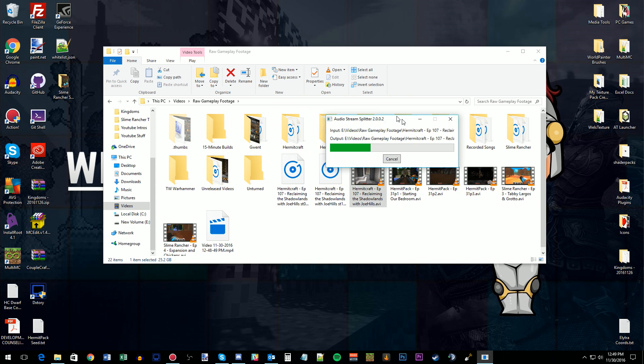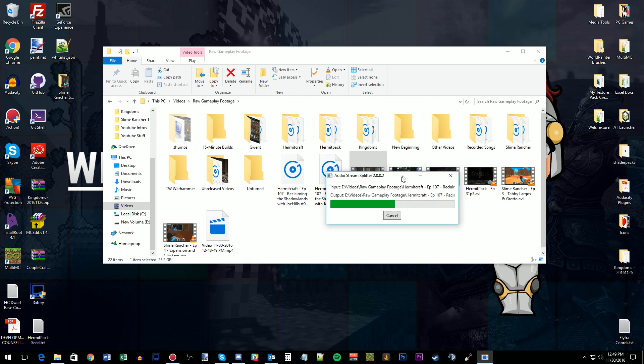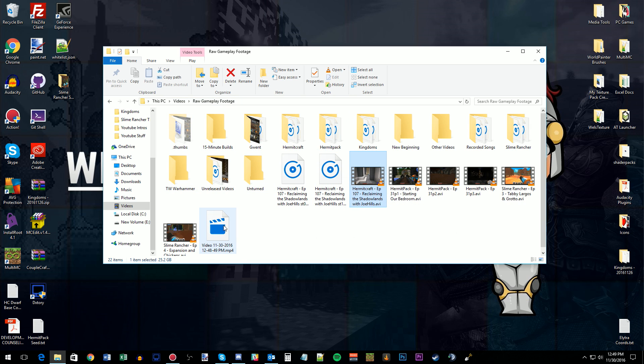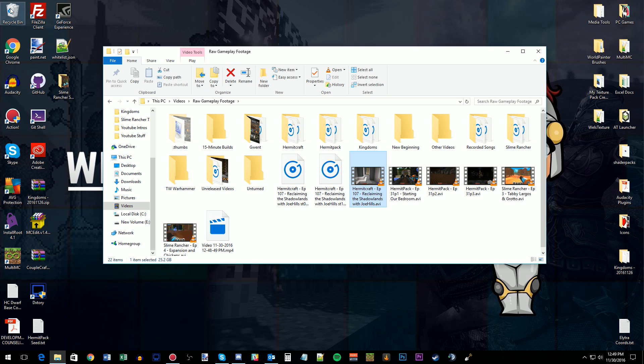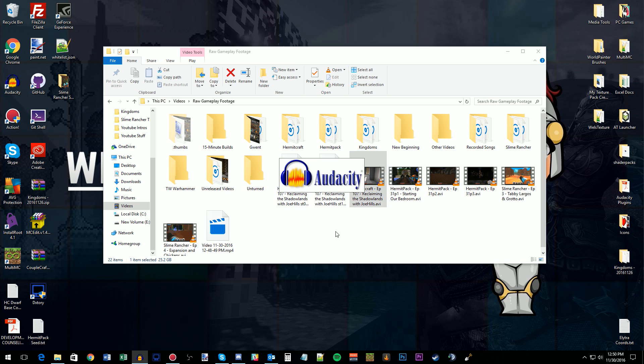So basically, when I record, it outputs the file to a folder on my computer called Raw Gameplay Footage. You can actually see this is the video being recorded right now. I'm using Mirillis Action to record right now because I find it easier for screen capture than my normal recording software, DxTory. But either way, it works.